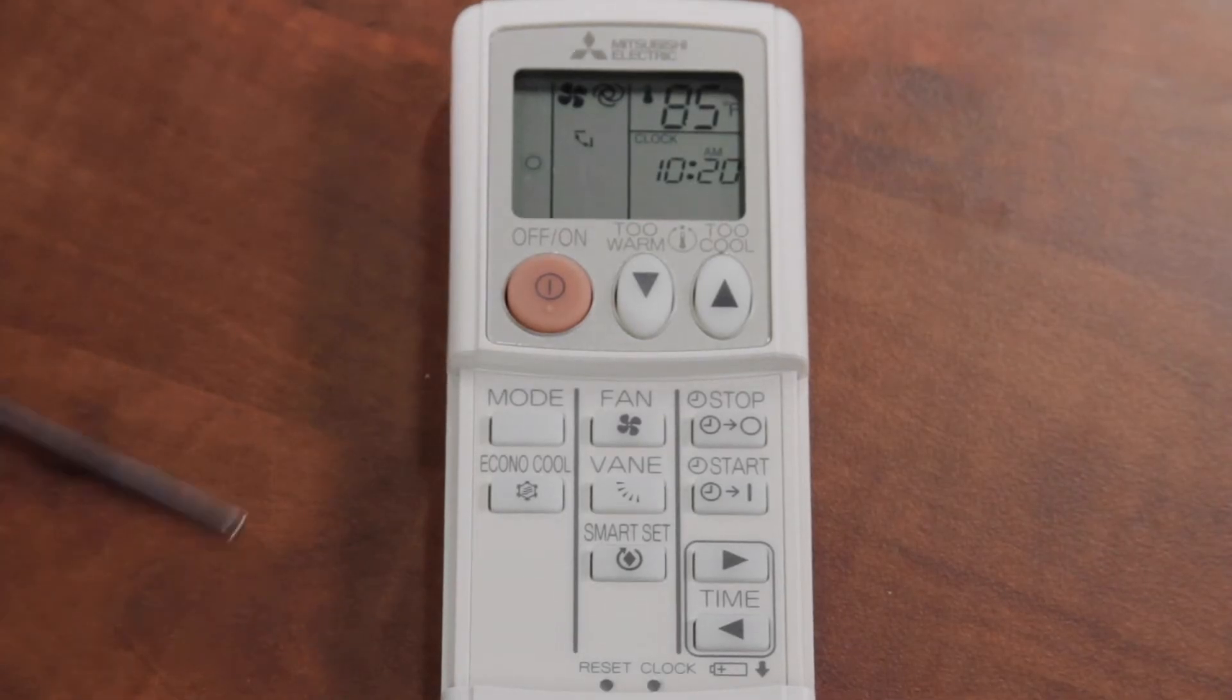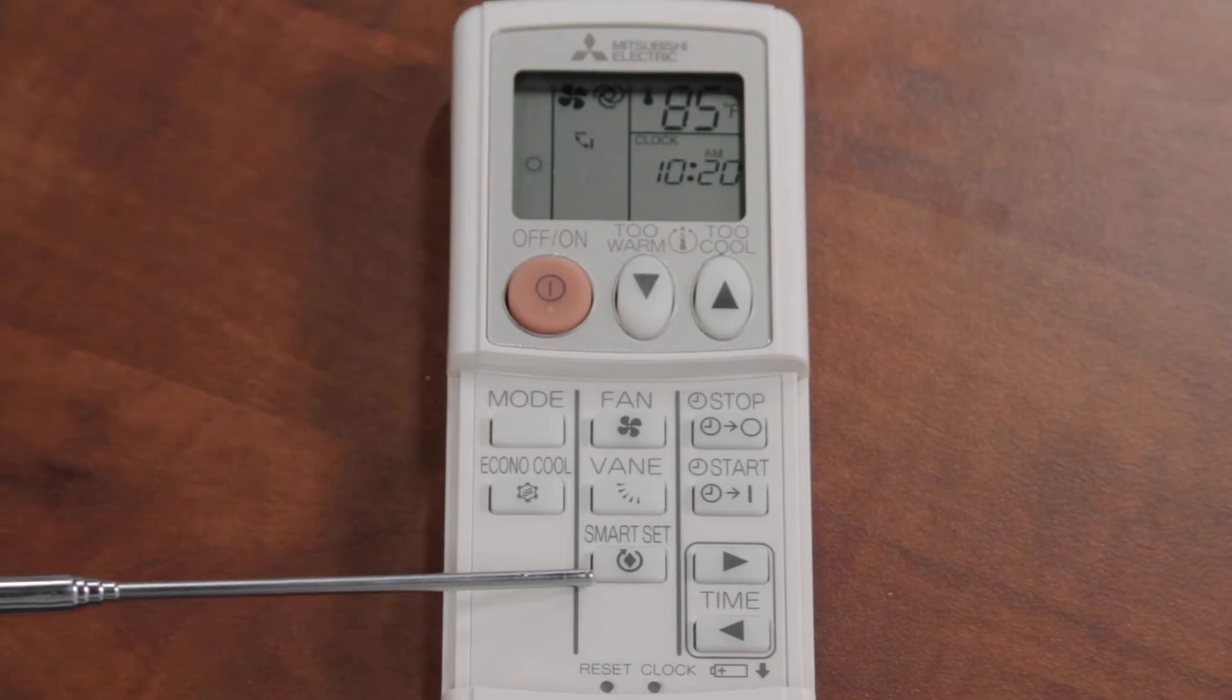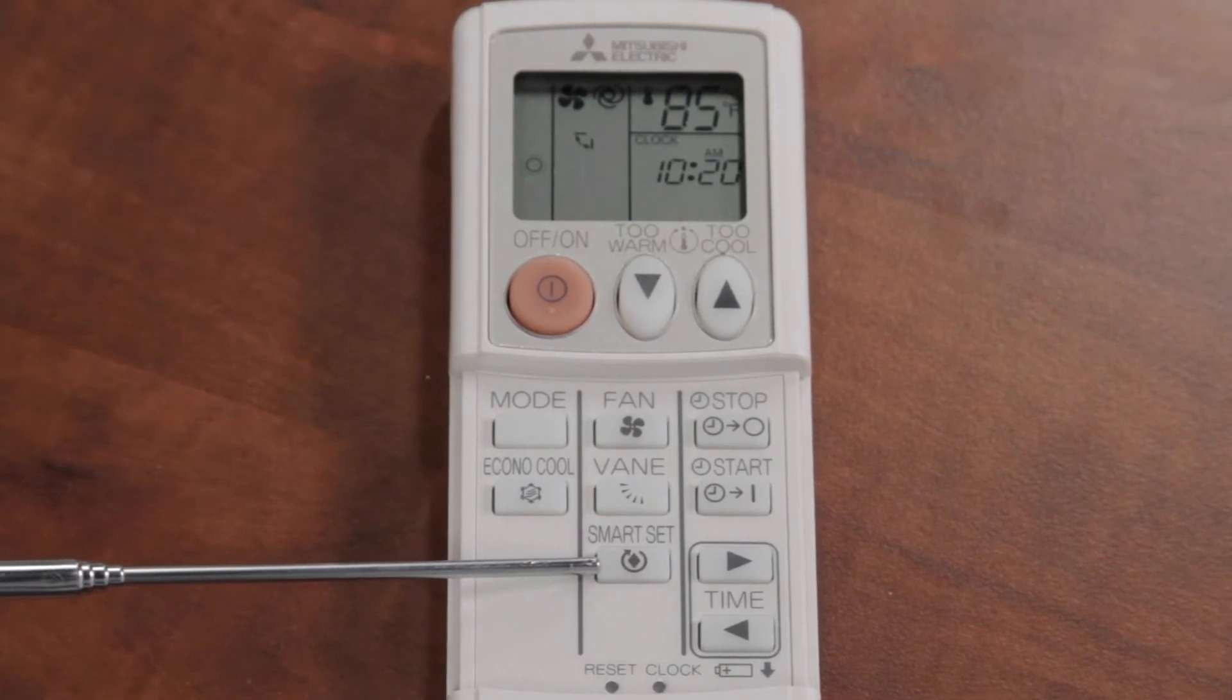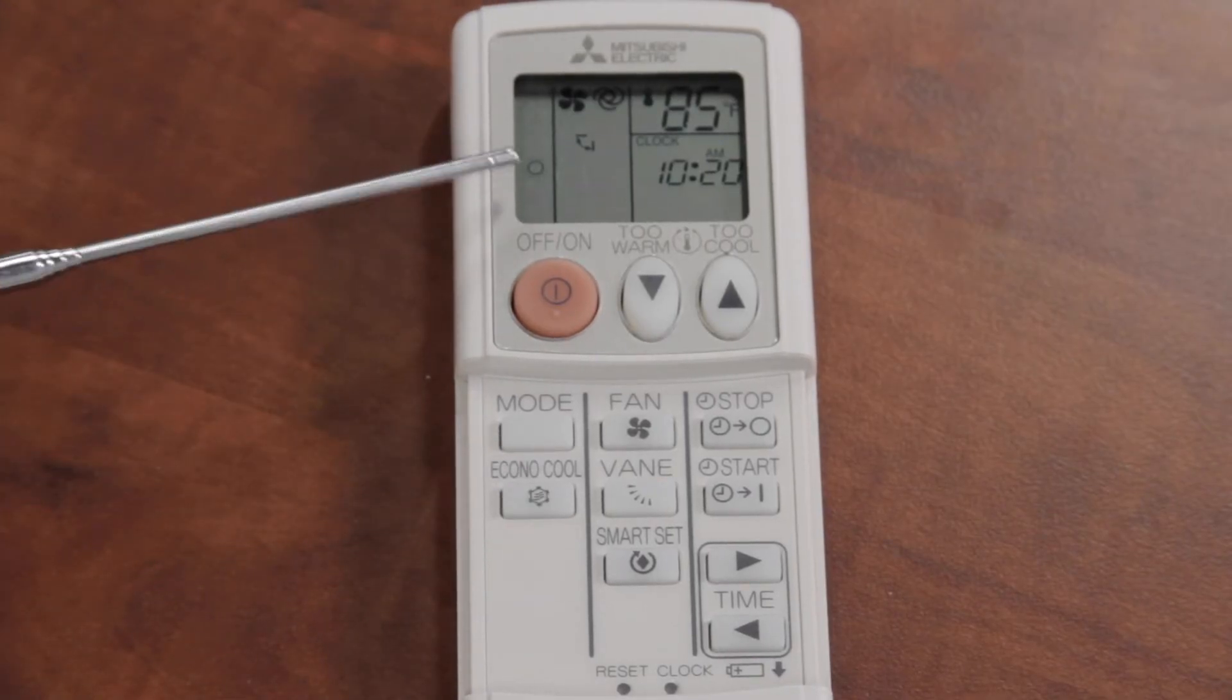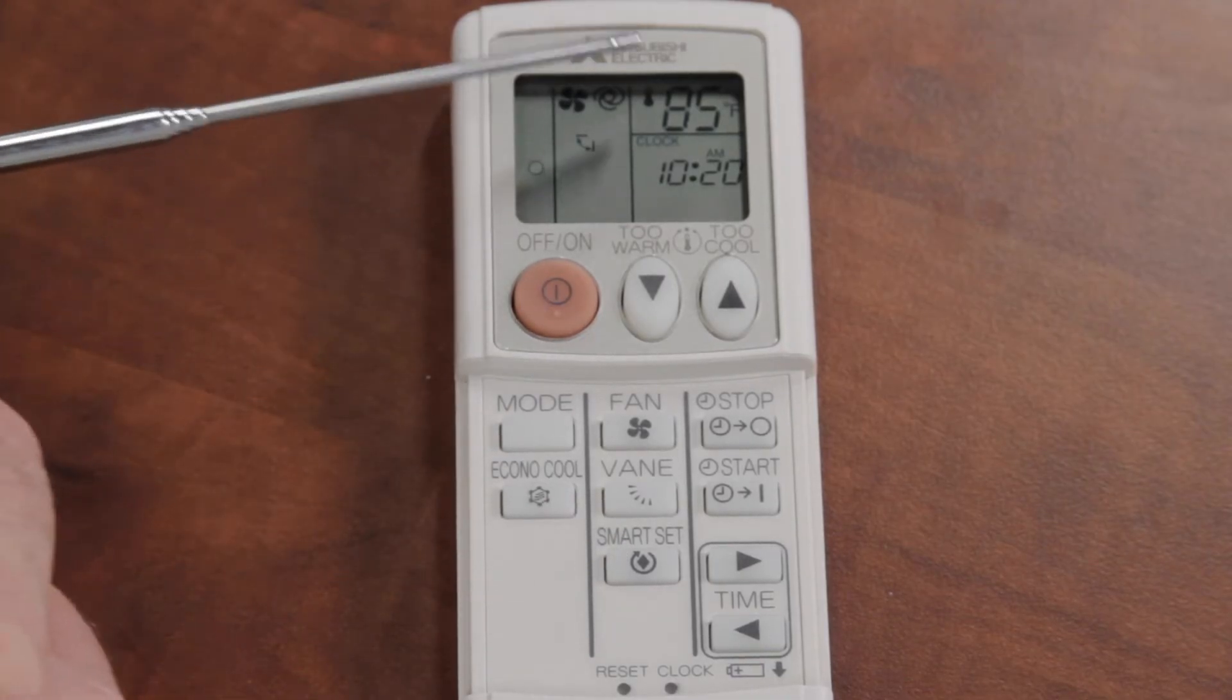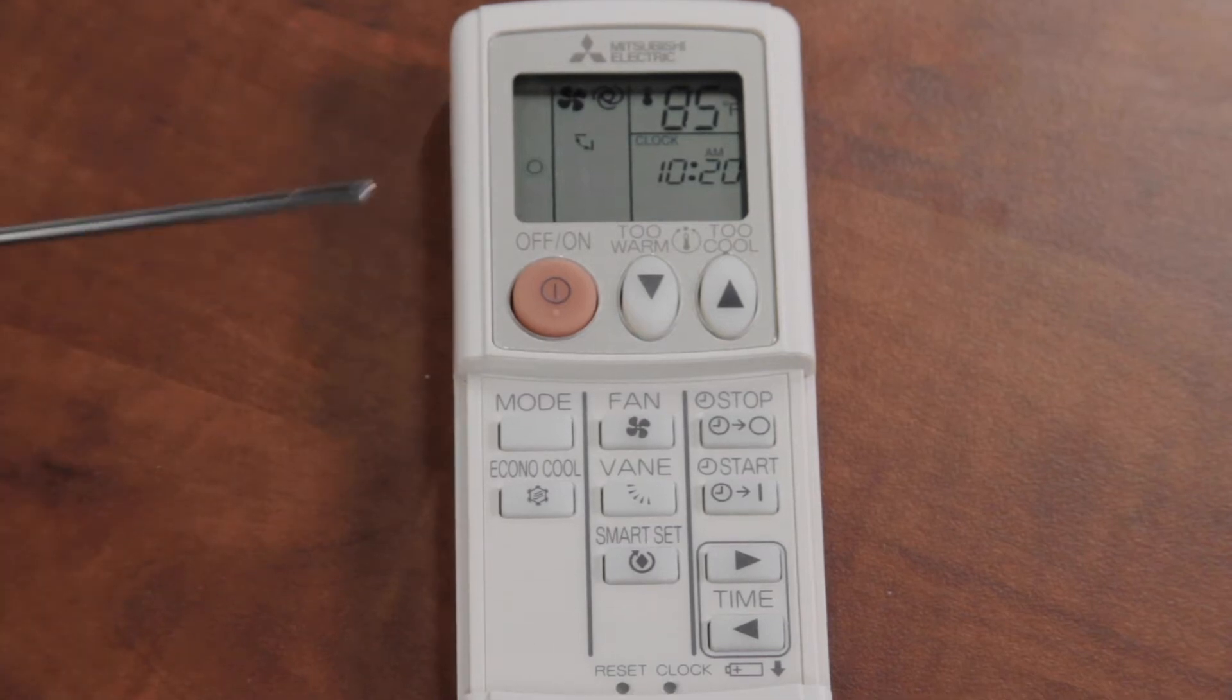One of the other questions we get a lot is, what is smart set? What does this button do on my remote control? This is basically like an unoccupied mode. I'm in the heating mode, and I want to show you a couple of little things about smart set in the heating mode, and then I'll use smart set in the cooling mode.